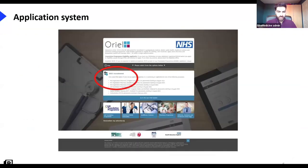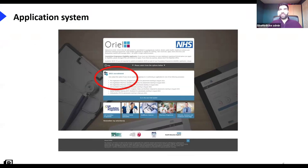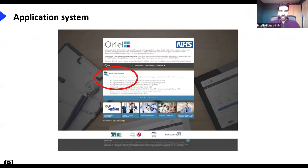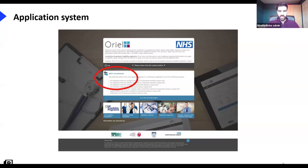Let's have a look at the application system. Oriel, if you aren't familiar with it, is the portal through which you will be applying. You need to register on the website, search for the foundation program, and apply through that. The 2021 recruitment application has already opened — I think from some point in October — so if you haven't applied and you're in your final year, make sure you get that sorted ASAP.